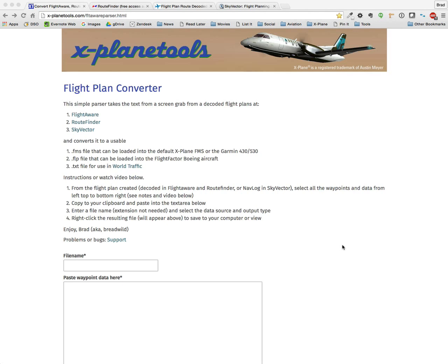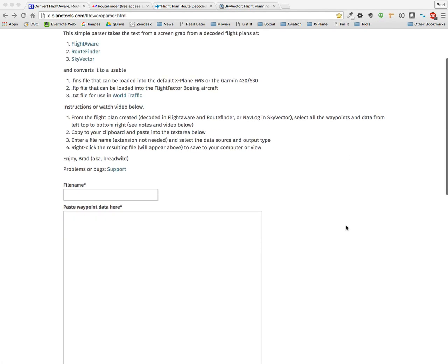What it does is it converts those plans that you find online into more usable file formats for X-Plane. Right now, you can grab flight plans from FlightAware, RouteFinder, SkyVector, and I'll show you how to do that in a minute, and then convert them into a couple of different file formats for use in X-Plane.